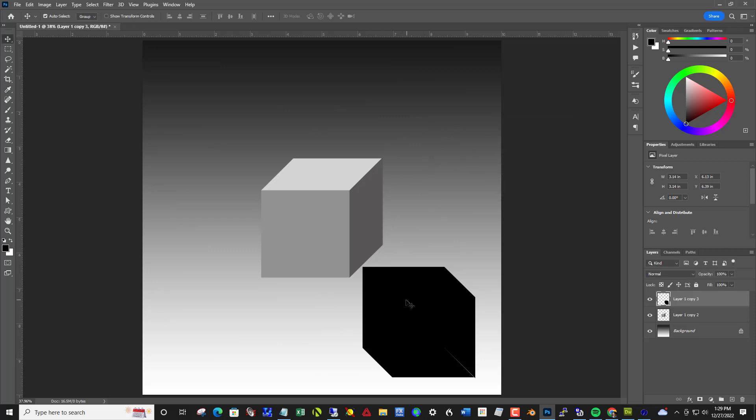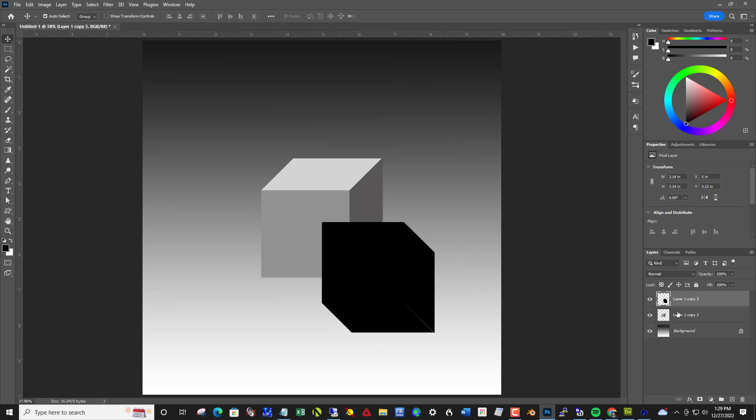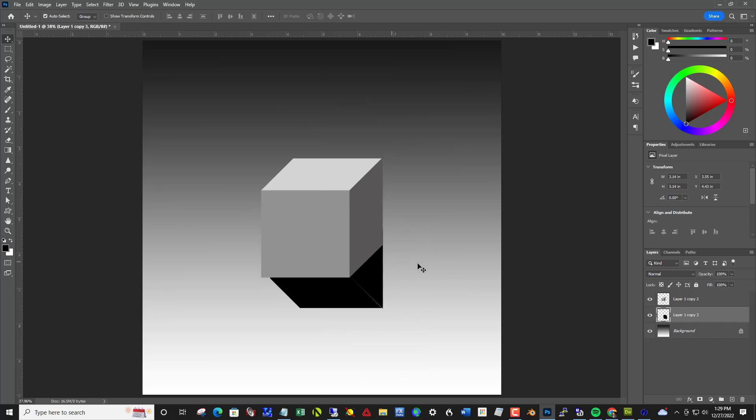And then we want to blur it. So maybe I'll put it underneath the other cube first. So to do that, notice that this layer one with the black is over the original one. So I click and drag that to put it between the background and the top layer. Something like this.